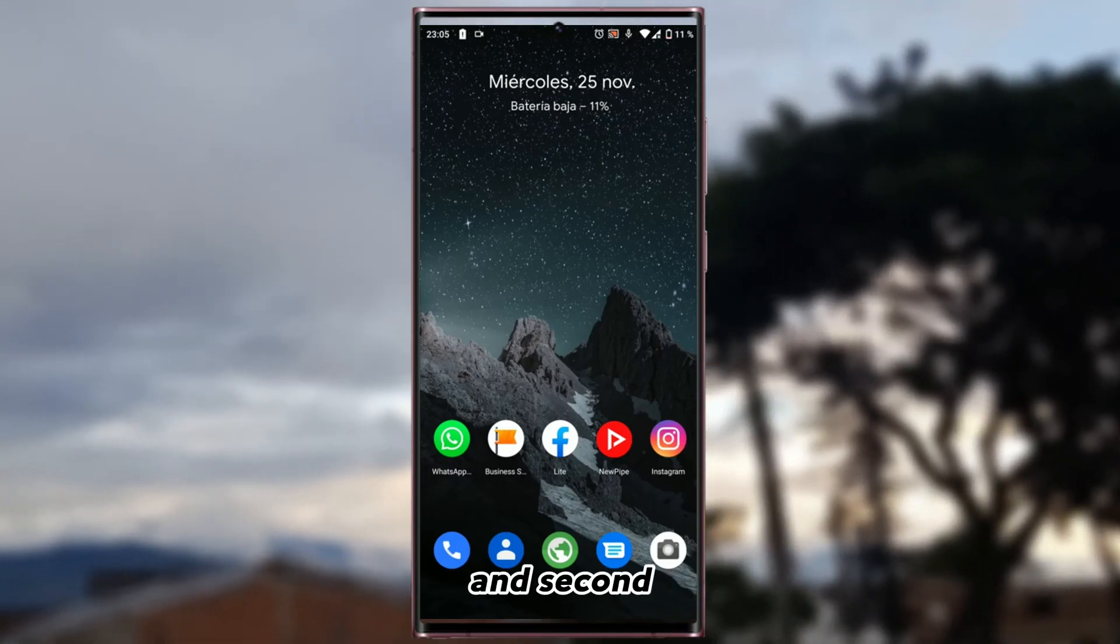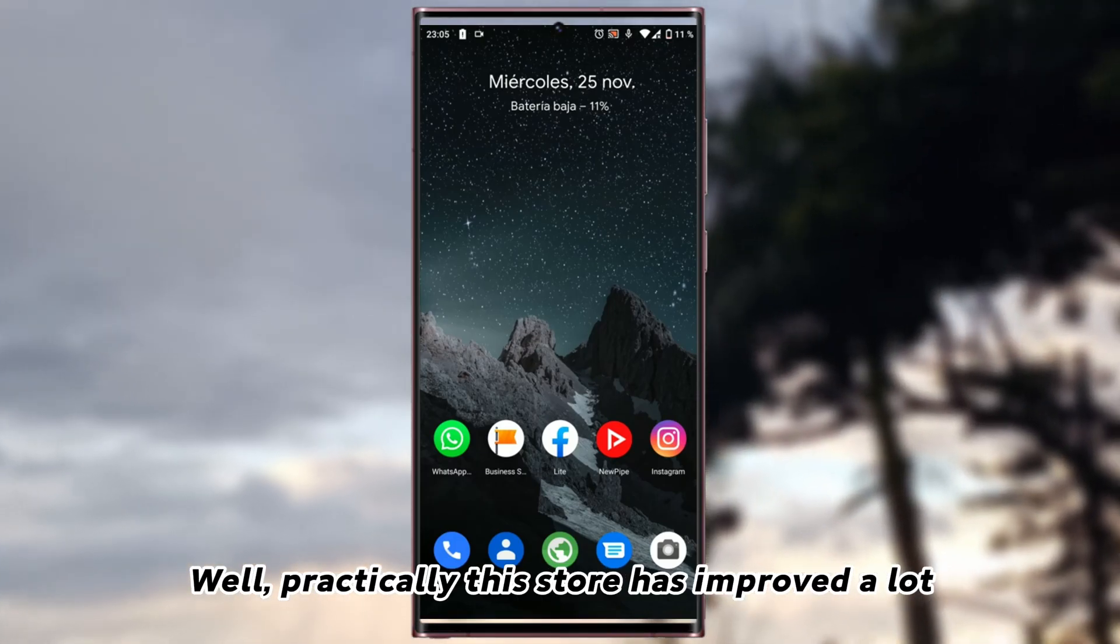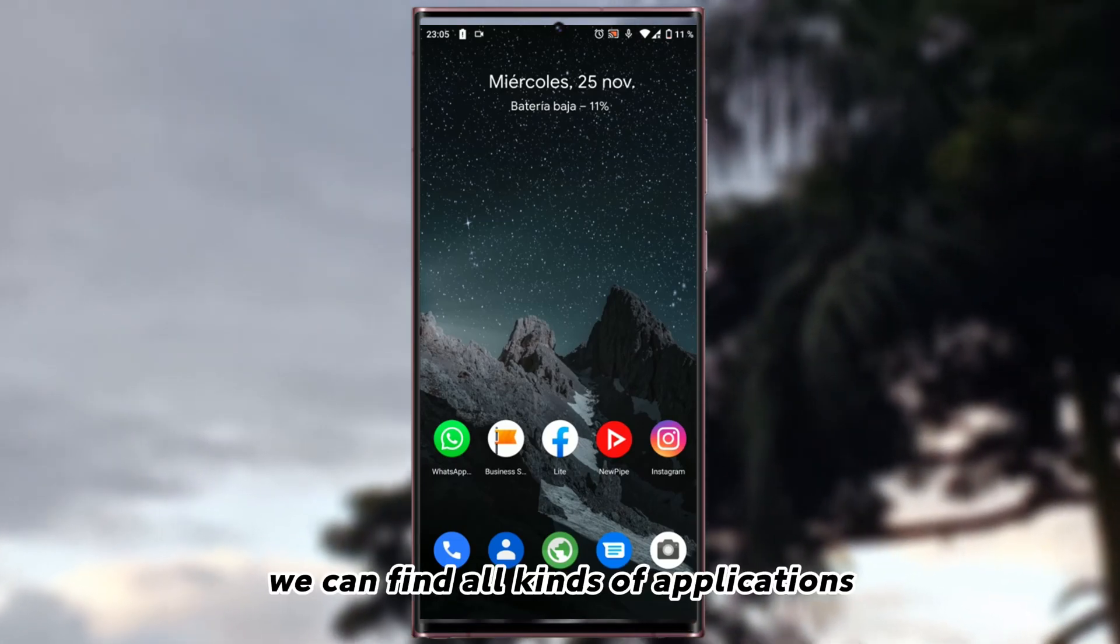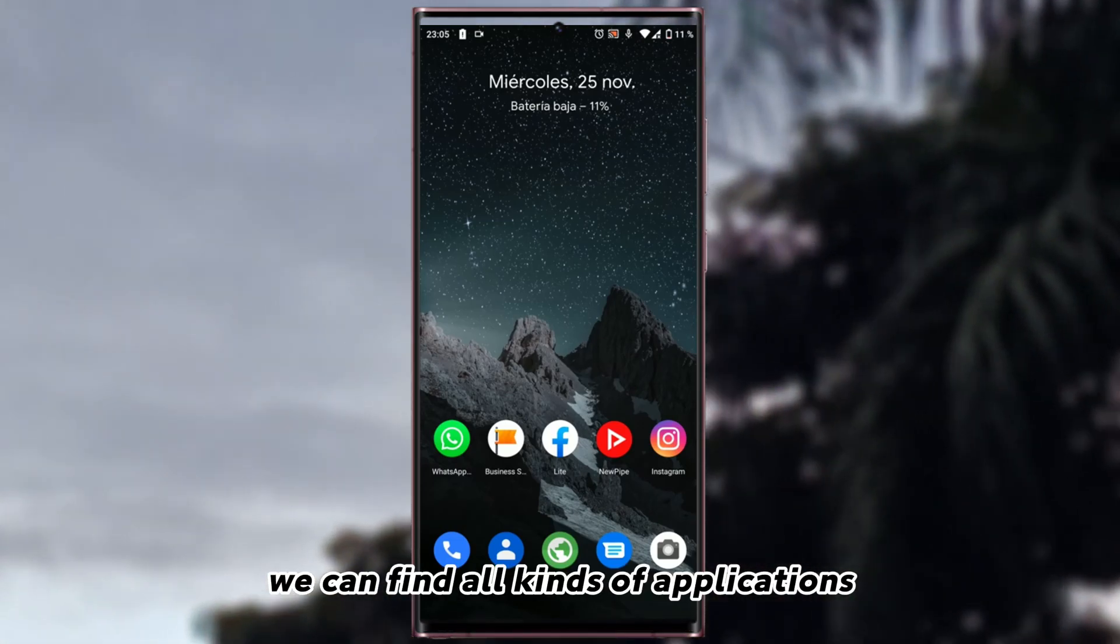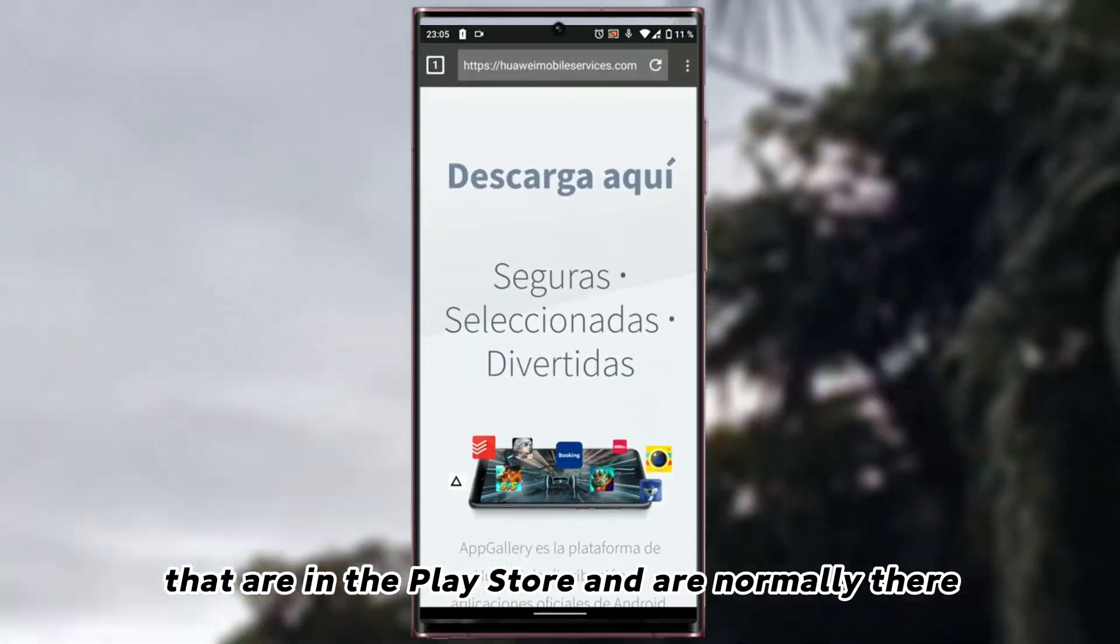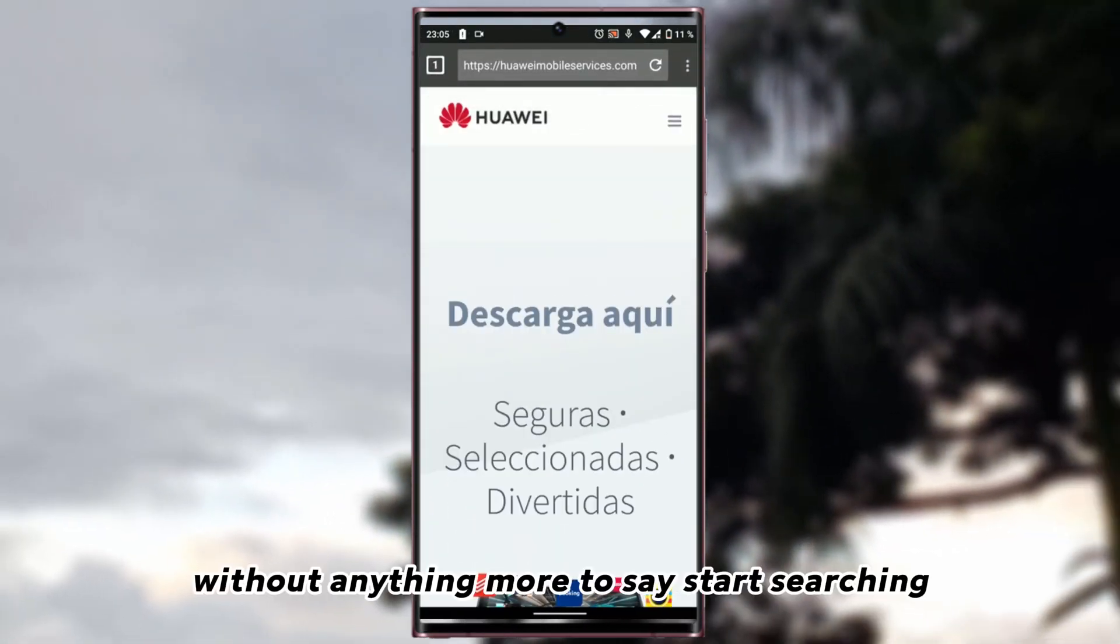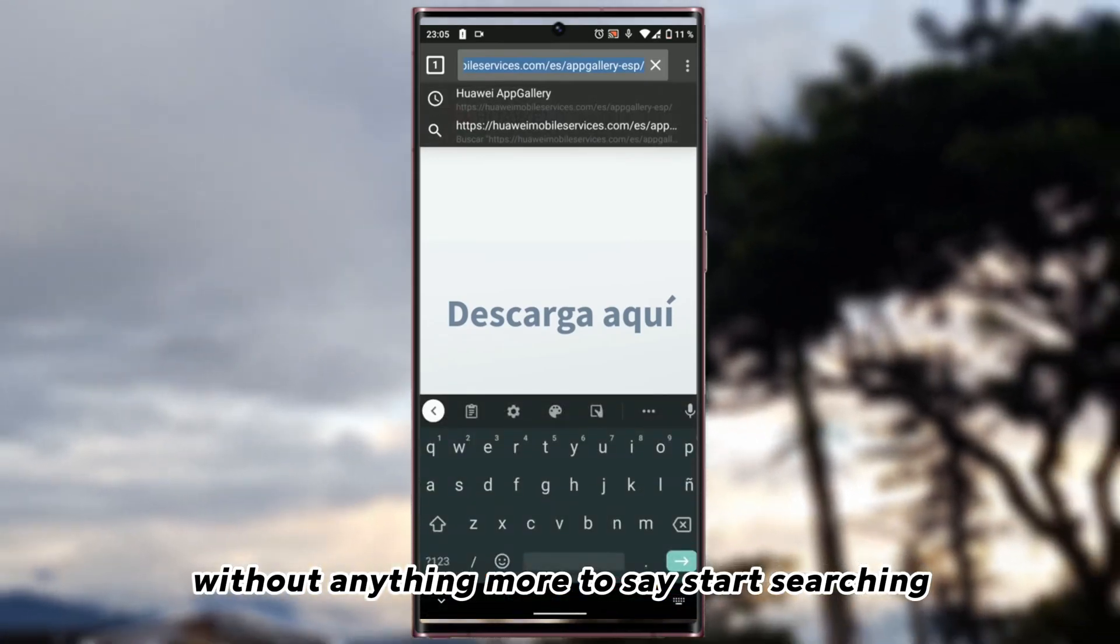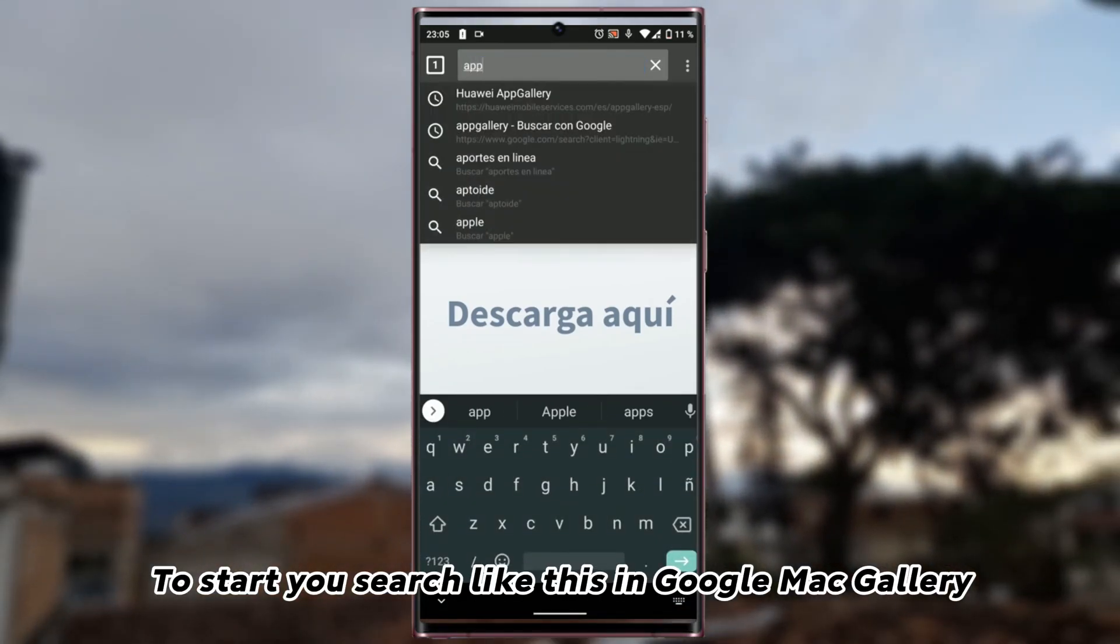And second, well, practically this store has improved a lot. We can find all kinds of applications that are in the Play Store and are normally there. Without anything more to say, start searching. To start, you search like this in Google: App Gallery.